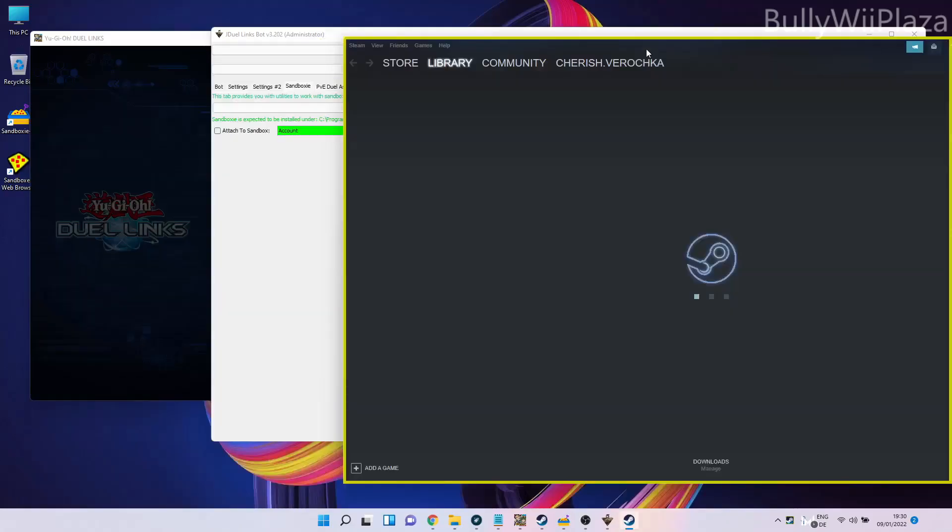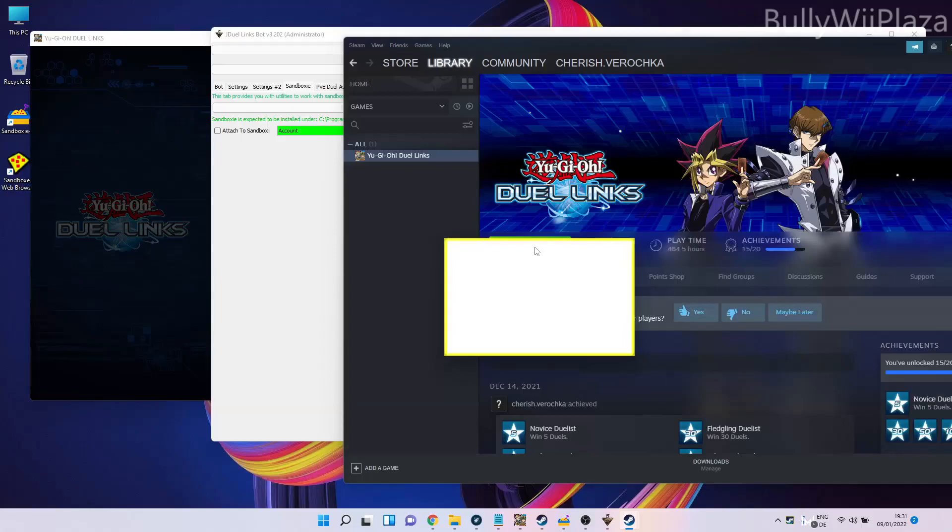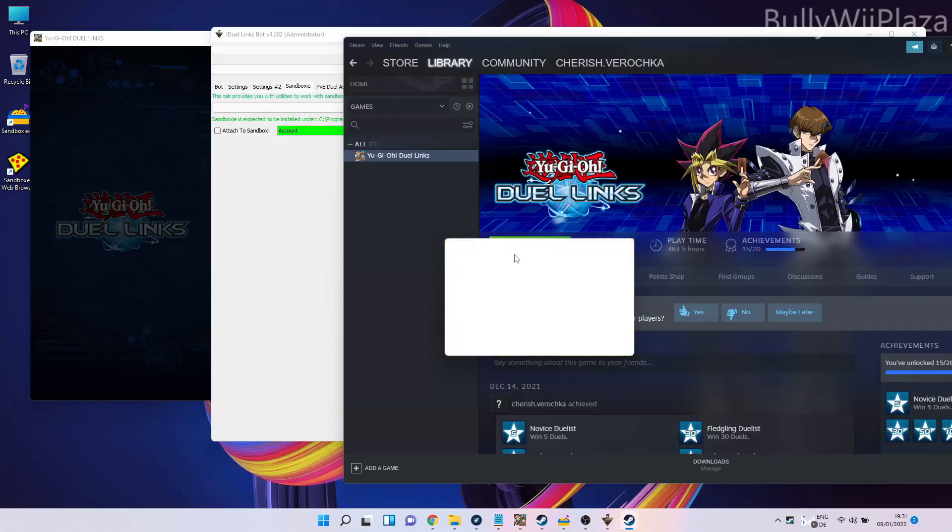Here inside the sandboxed Steam version, we can go to Duel Links and start Duel Links. This allows us to actually have two windows of Duel Links running at the same time. Normally it doesn't allow you to do this.